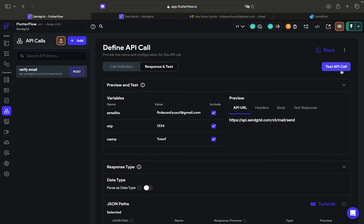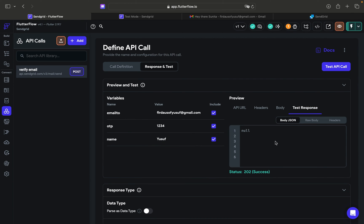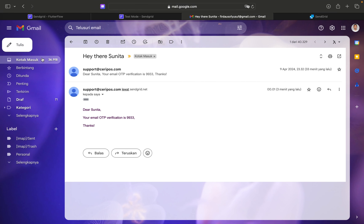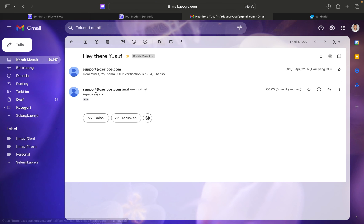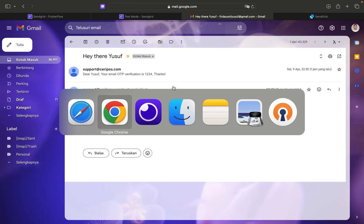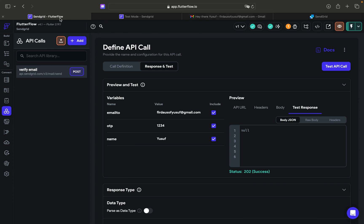You can test the API and fill in the receiver email with your profile email to make sure it works. The response is 202 — success. I just received the email. Everything is working correctly and we can move on.